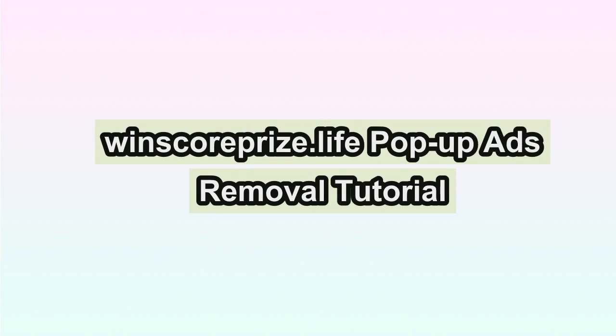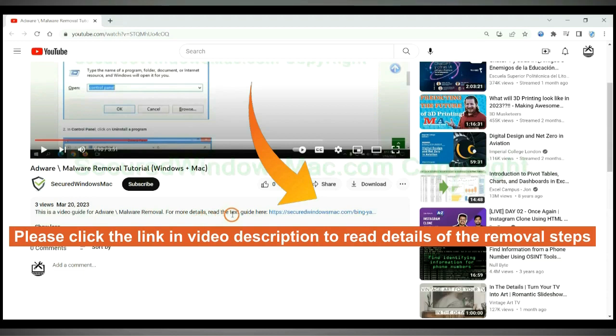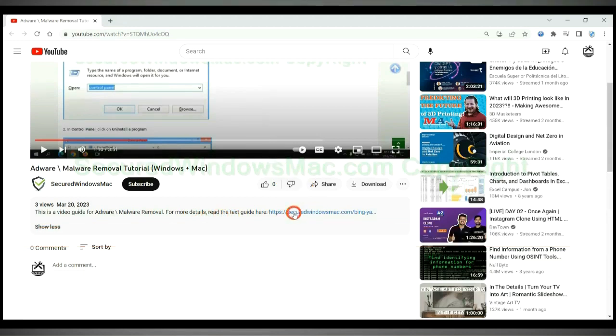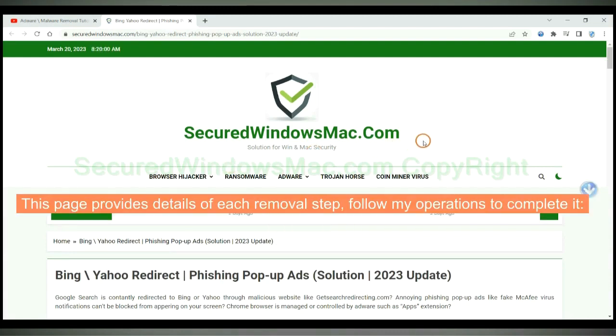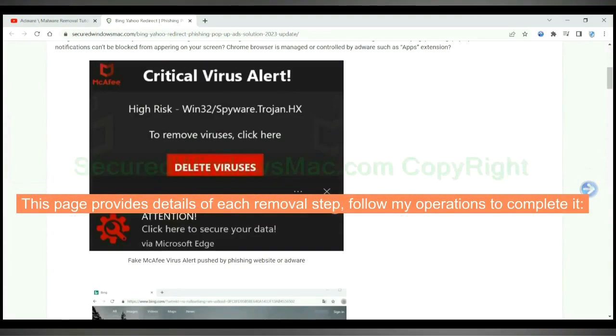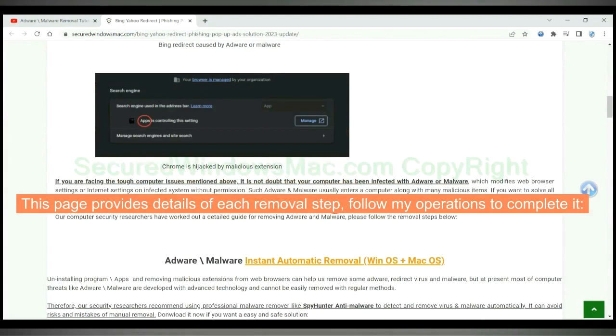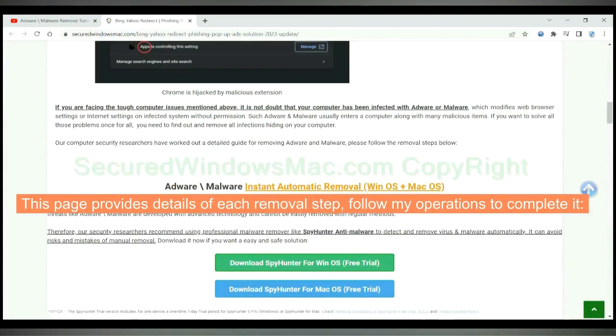This video shows you how to remove winscore prize life pop-up ads. Please click the link in video description to read details of the removal steps. This page provides details of each removal step, follow my operations to complete it.